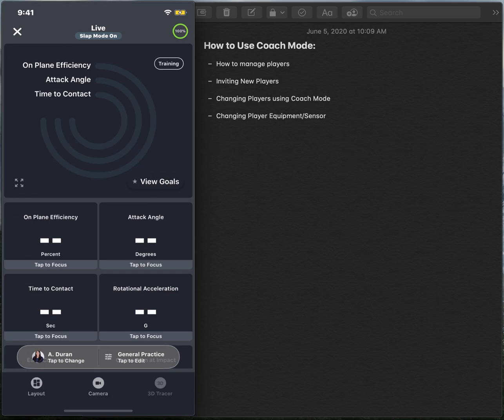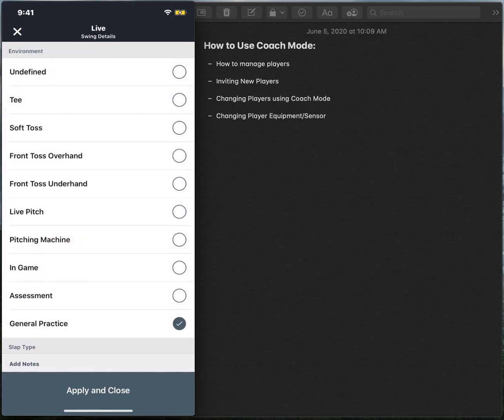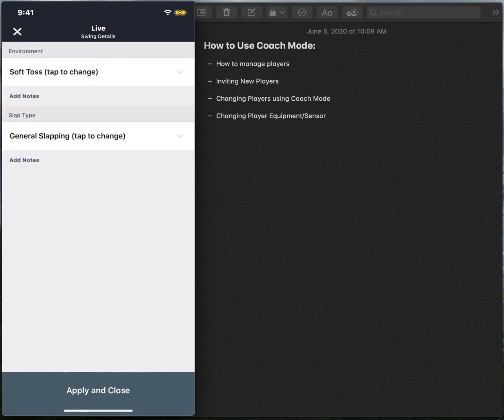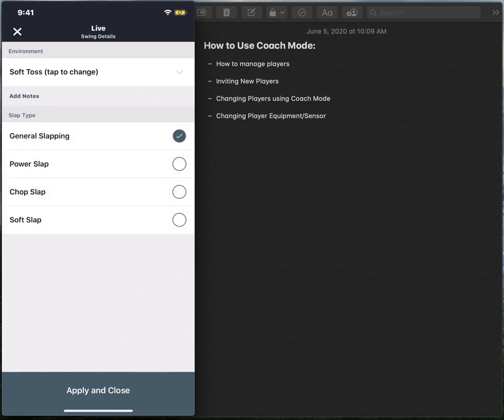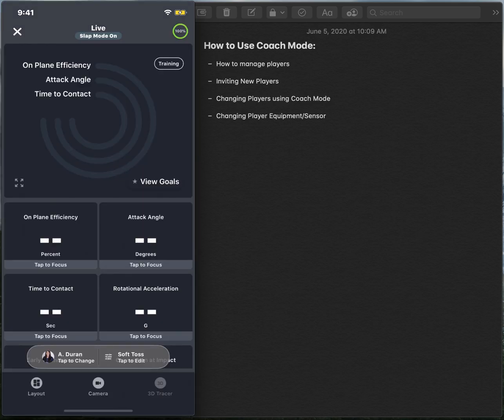Again, you can always change the type of environment by selecting the right-hand side back to soft toss. And then you also have the ability to select what type of slap you're doing: power, chop, or soft, or even general slapping, making sure to apply and close those changes will save it. And you're good to go.